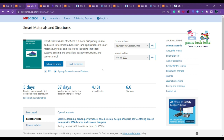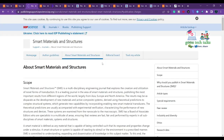The journal is currently on volume 10 and publishes 12 issues per year. Let's check the publication charges — if you click on 'Publication Charges' you can see the article publication charges listed.